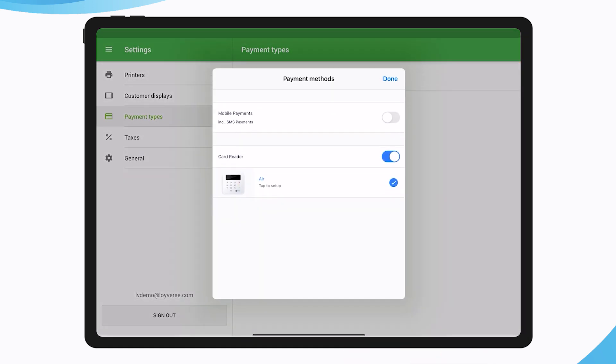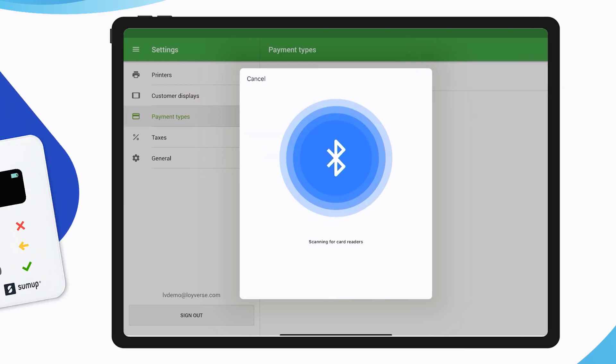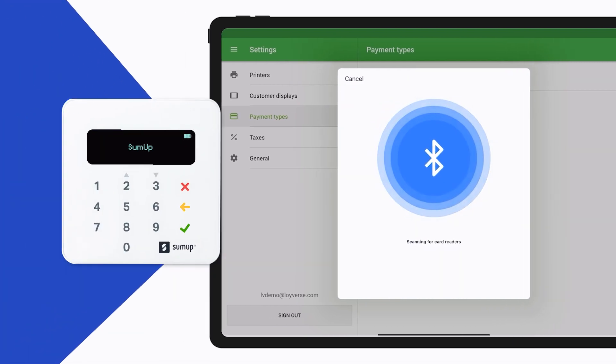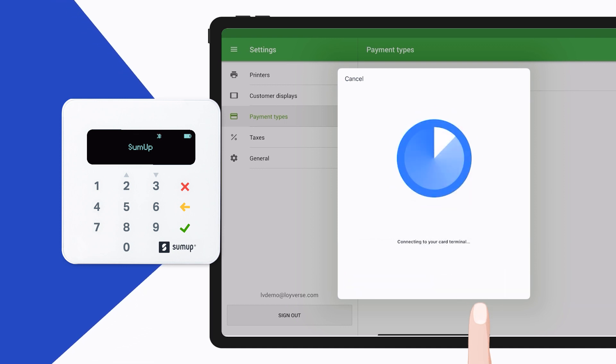In the Payment Methods screen, tap the Error button for Setup. The application will start searching for SumUp card readers. The application will show the last three digits of the found device. Tap the Connect button.